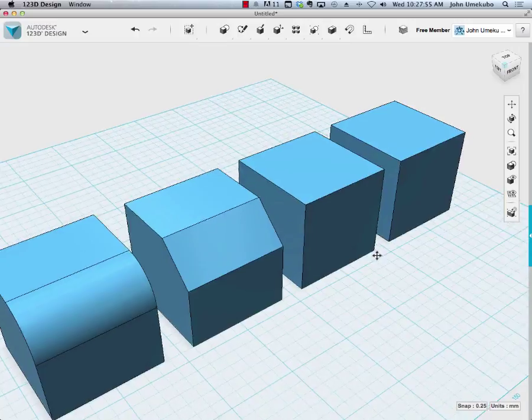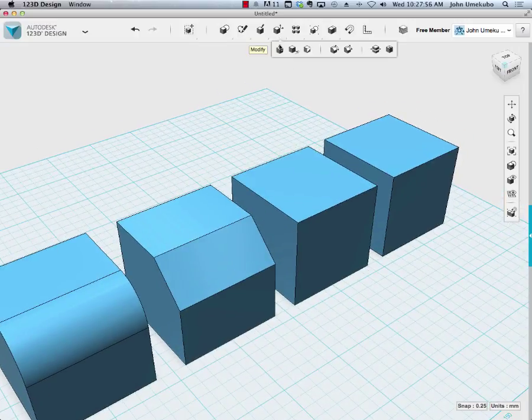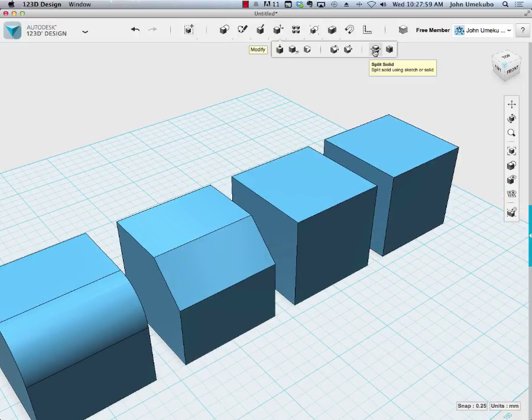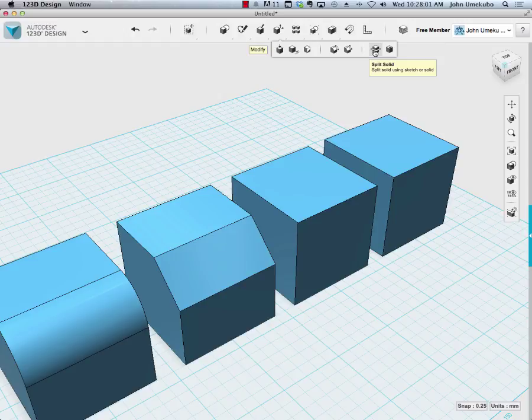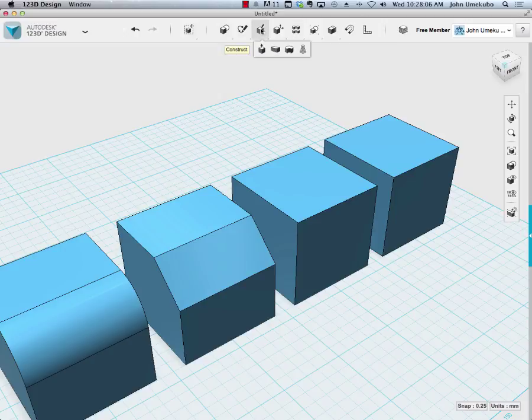The next one is splitting a solid. Earlier we looked at splitting a face. This next one does a similar process but actually splits the entire body of the object.